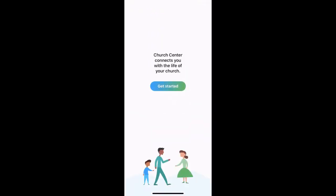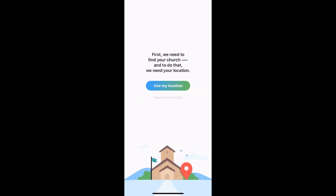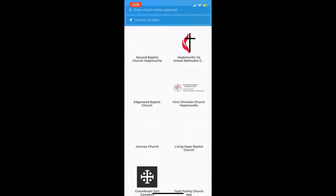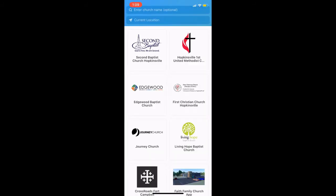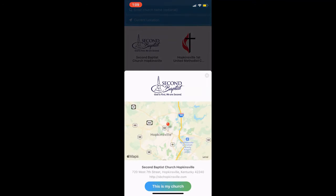So this is the first thing you'll see and you're going to get started. You can use your location on your device or search it manually — totally up to you. The first one that will pop up is Second Baptist Church Hopkinsville, and you're going to want to click "This is my church" and then just follow the prompts accordingly.